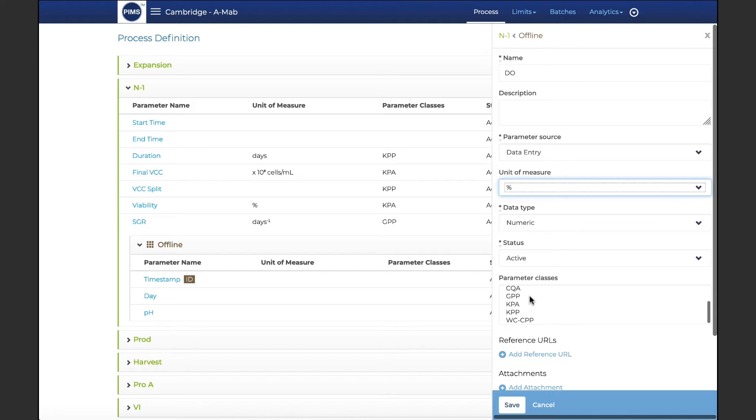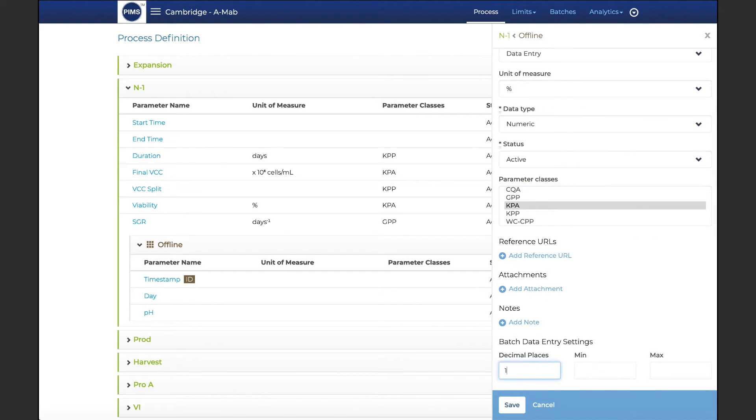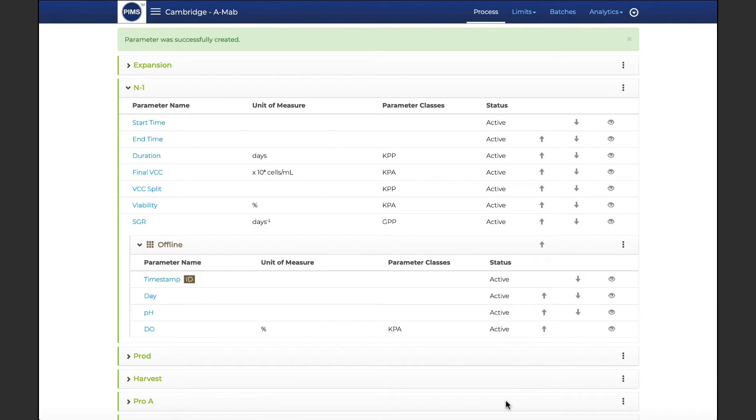Users with assigned roles and permissions can easily create and manage process definitions, which are the foundation for establishing target control limits and compiling and analyzing batch data.